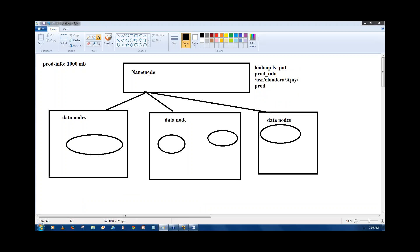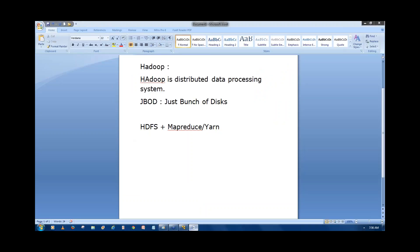The name node contains metadata — an index or reference of the data in the data nodes. The actual data is written into the data nodes.